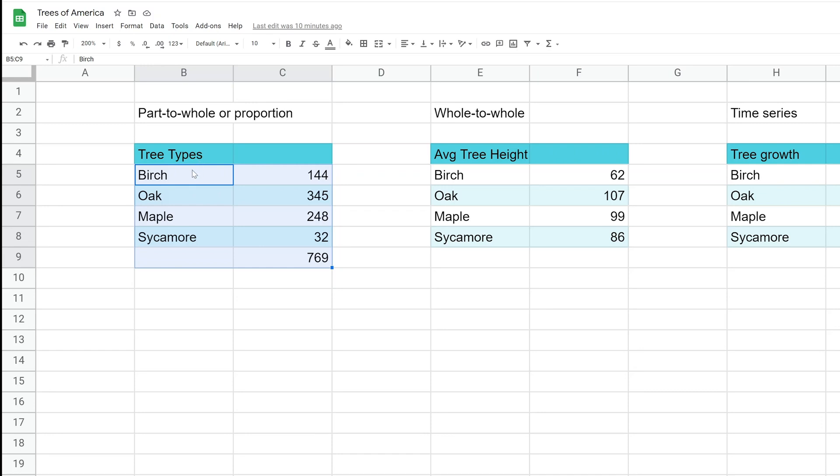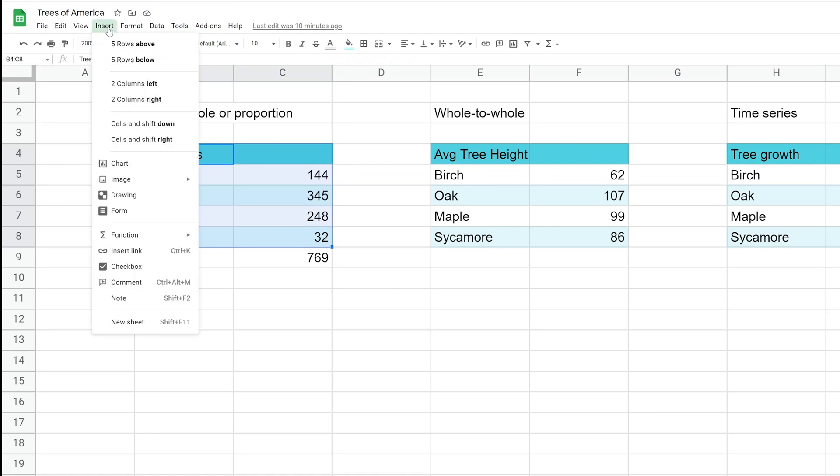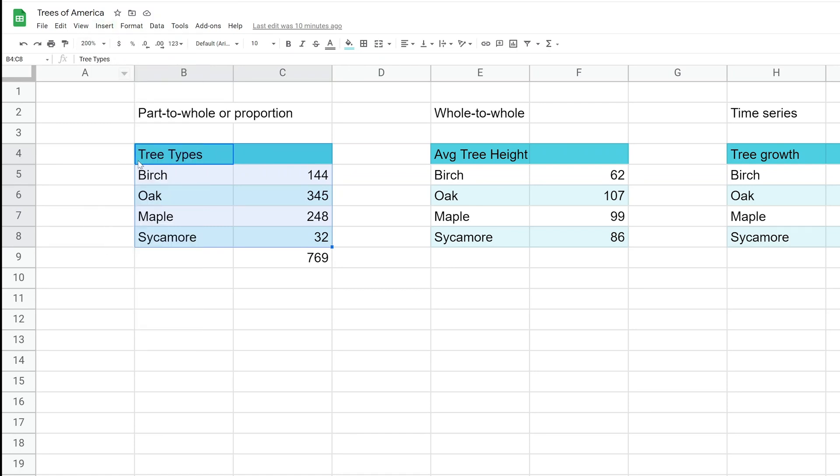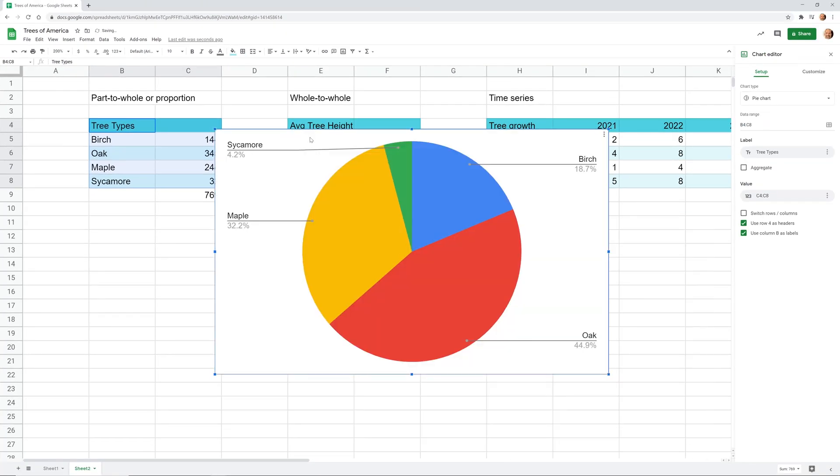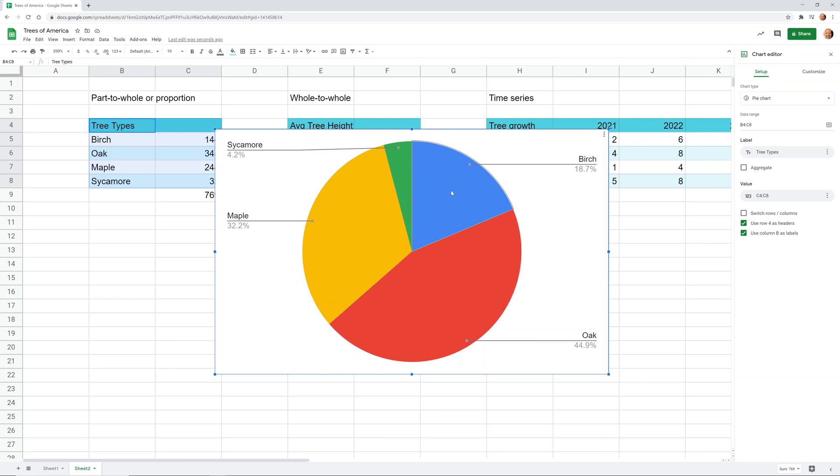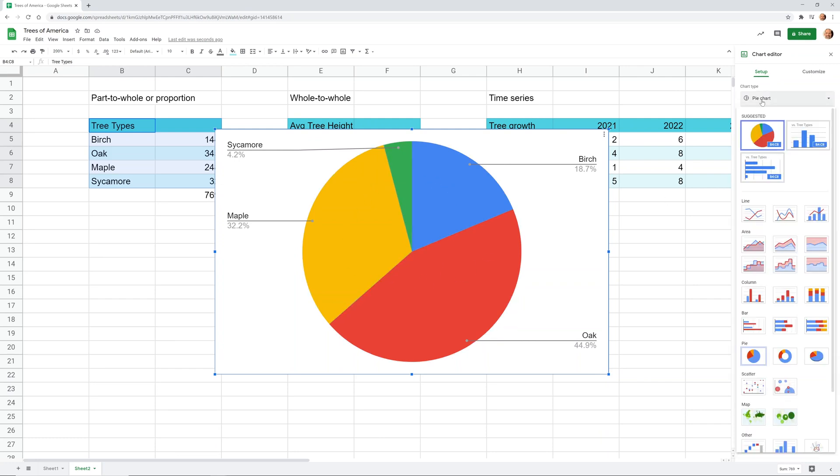So what we're going to do, let's highlight this table. And you go to insert chart. Google Sheet's going to guess what type of chart you want based on the data that it sees. And that's actually picked one of the examples I was going to talk about. So you're seeing those data points in relation to all of the others, and that they make up a whole.